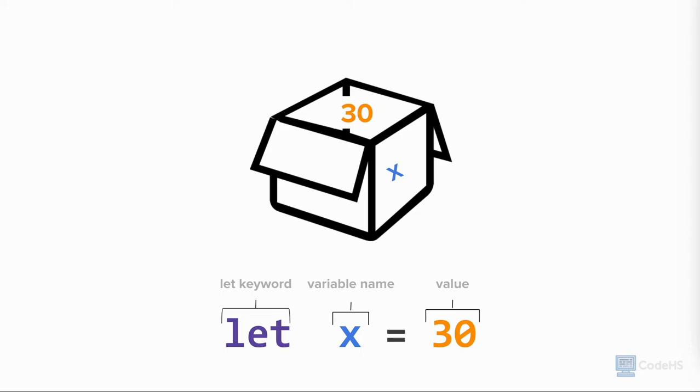JavaScript assigns the value on the right of the equal sign to the variable on the left. The equal symbol is called the assignment operator. The above reads, x is assigned the value 30.